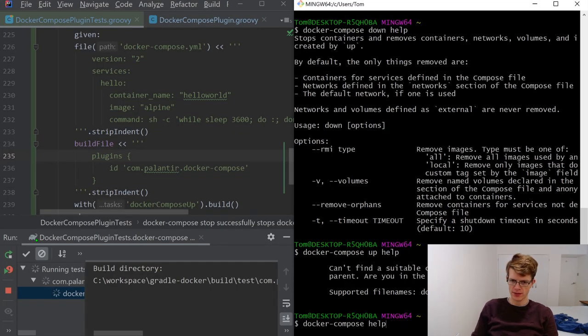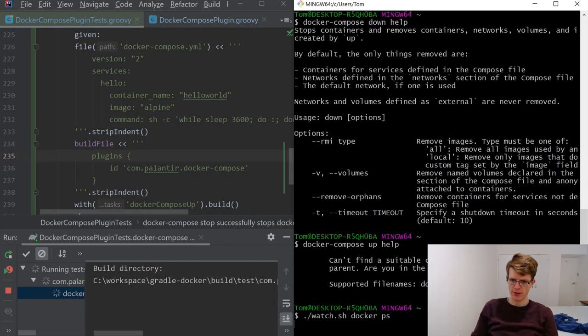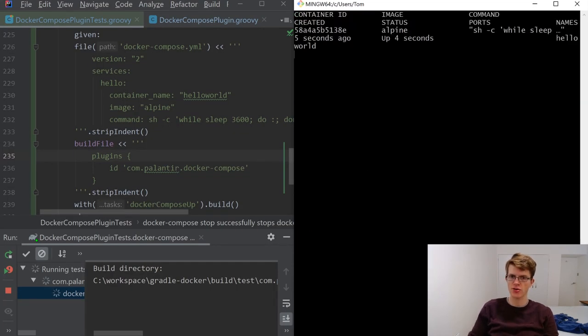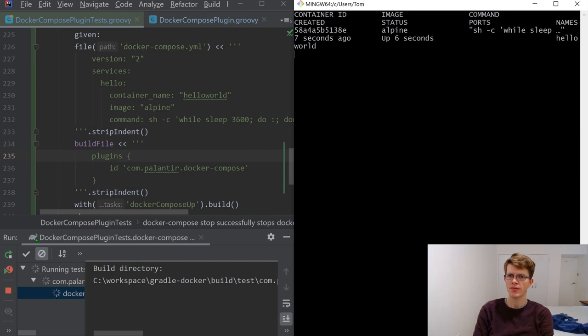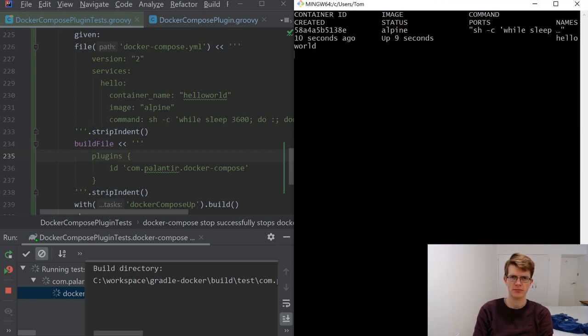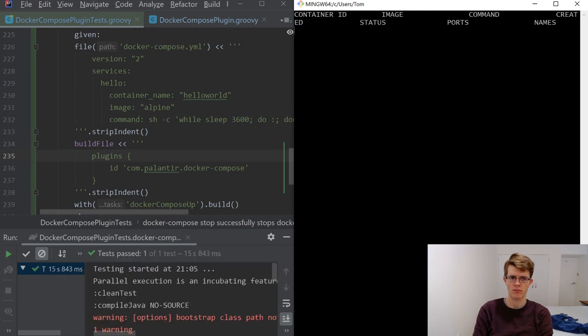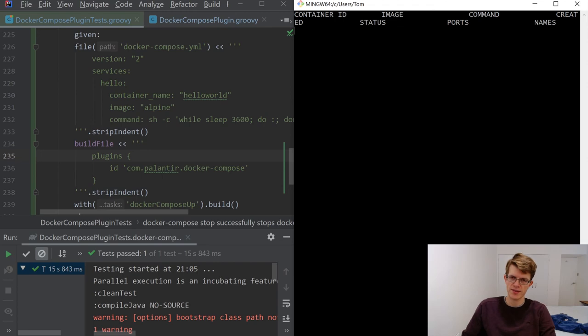Which in our case is going to run docker compose dash f get docker compose file. So we need these two methods as well. Get docker compose file returns the extension dot docker compose file. And the extension is provided by this method. Project.extensions dot find by type. Docker compose extension. But this time we're going to do down. And then I'm going to run the test again. Sleep process is running. Got a nice notification sound to say that the test passed.